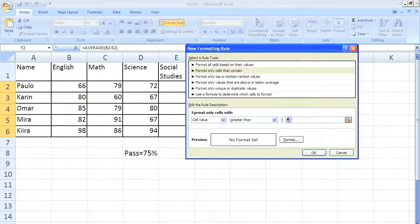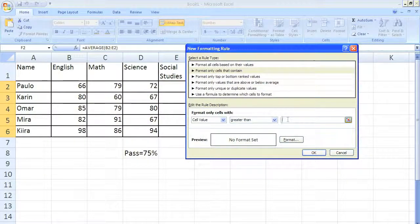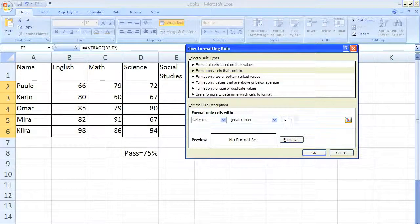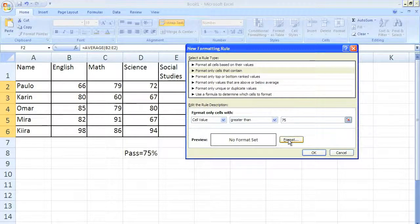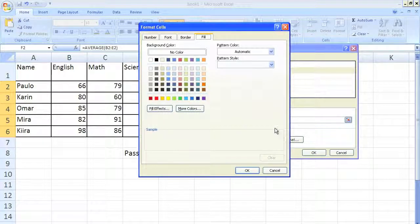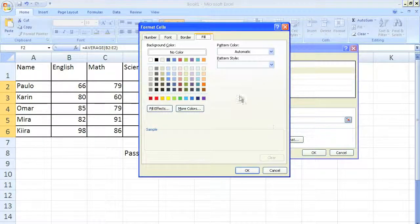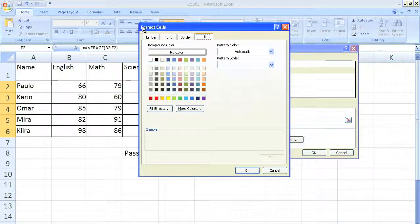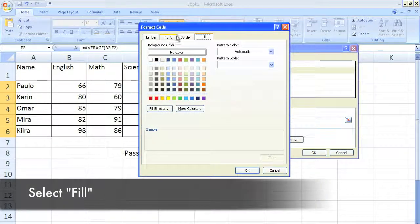And now here is where the formatting comes in. We just click the format button. You have four tabs at the top and we're going to want to do fill right there.